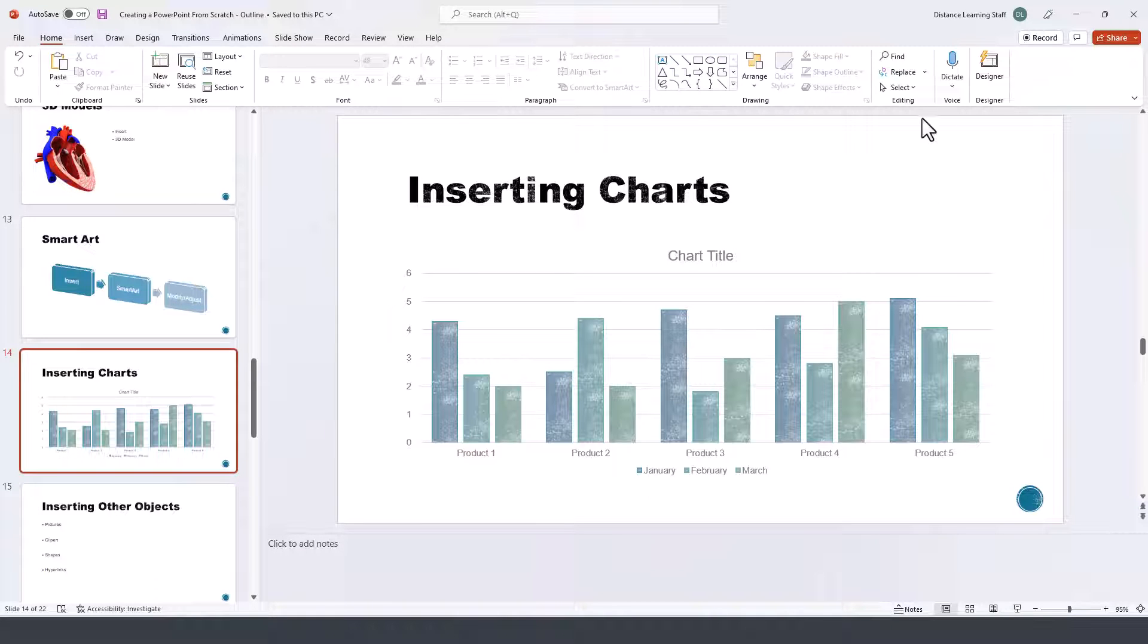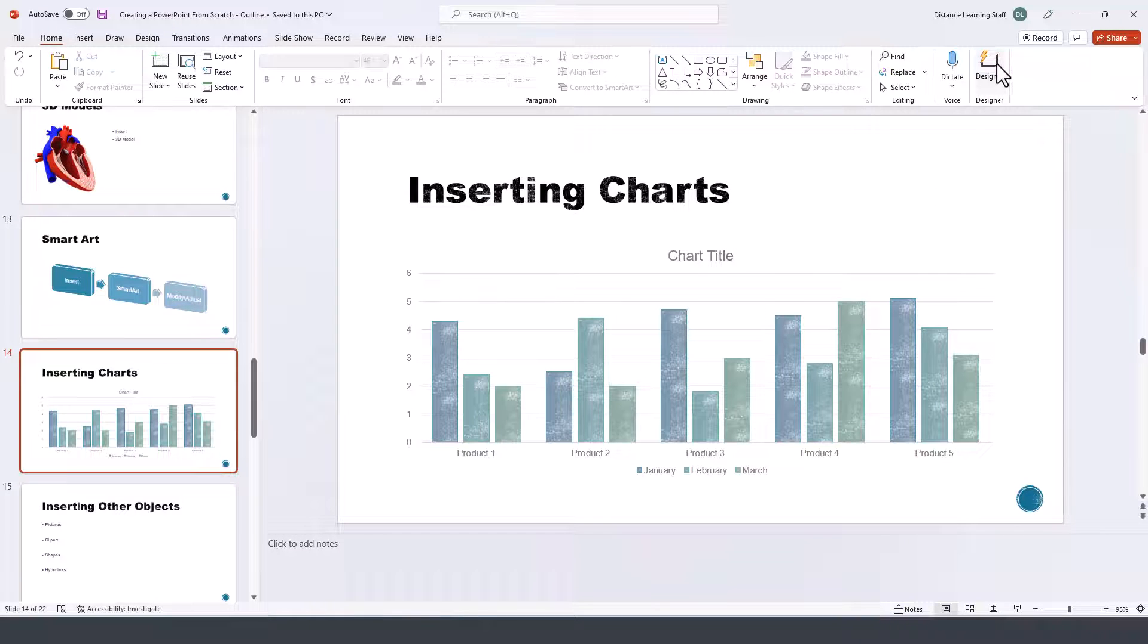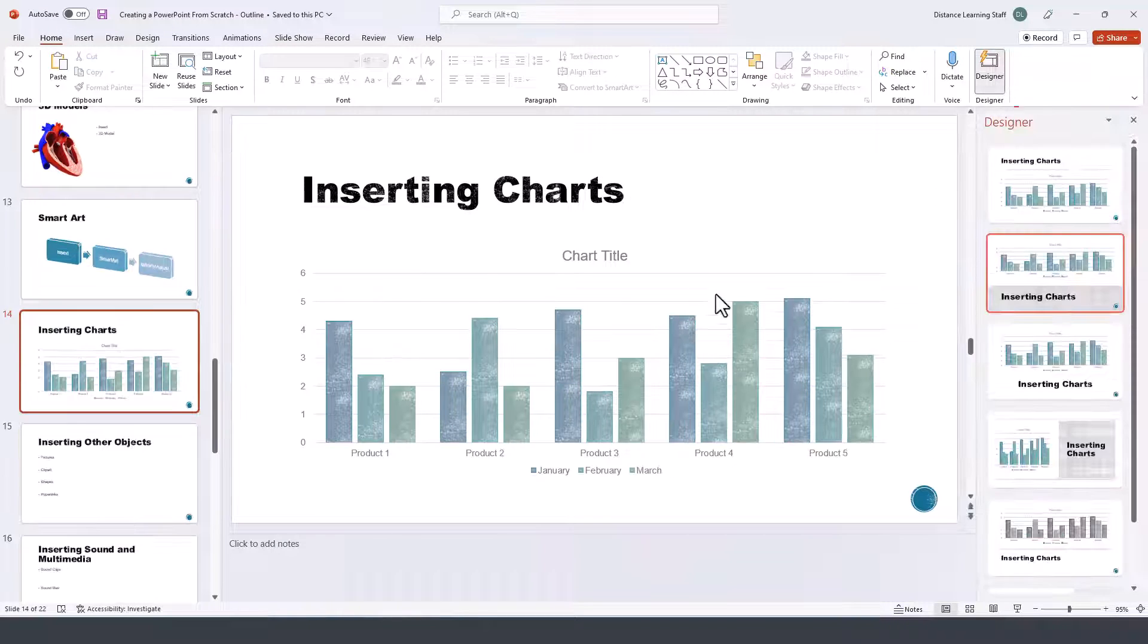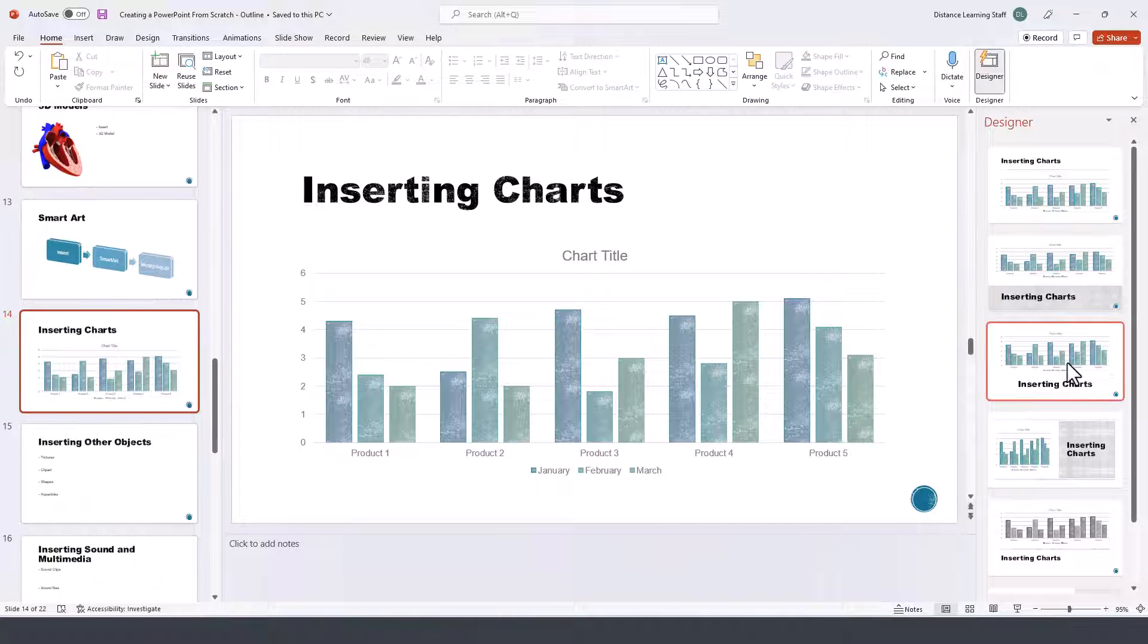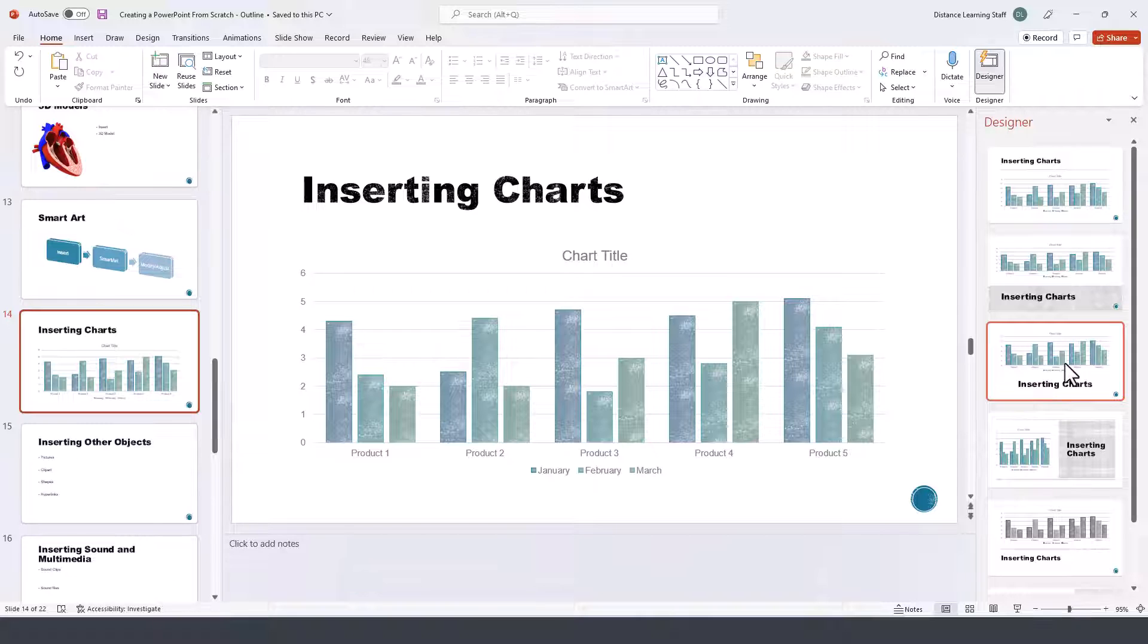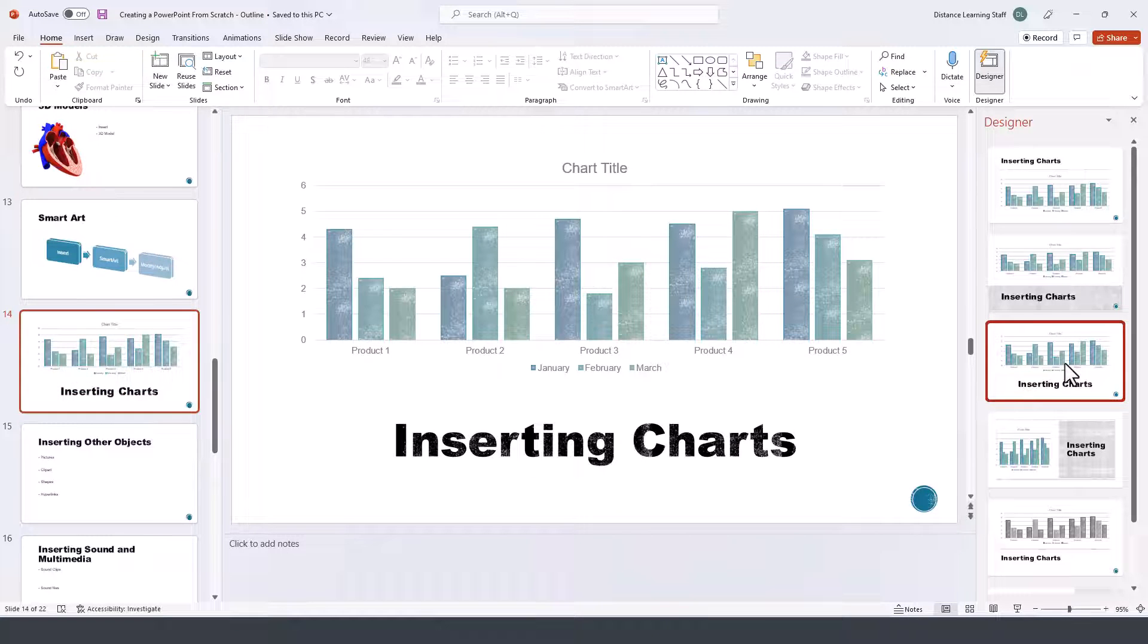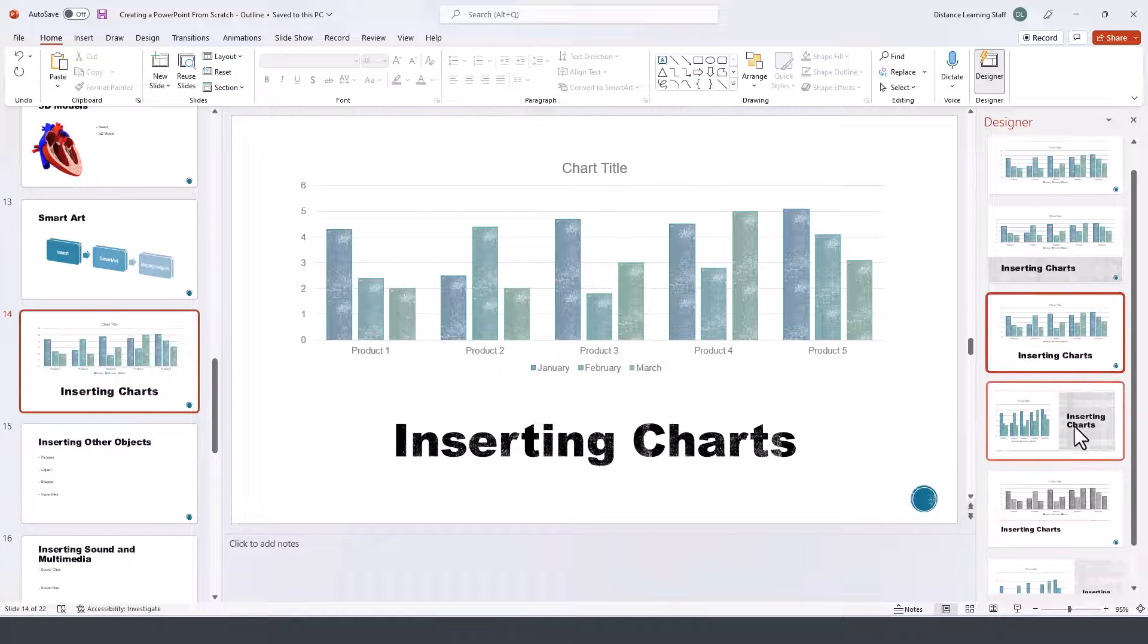Obviously you can use the designer tool here and it will give you additional presentation ideas with just a click.